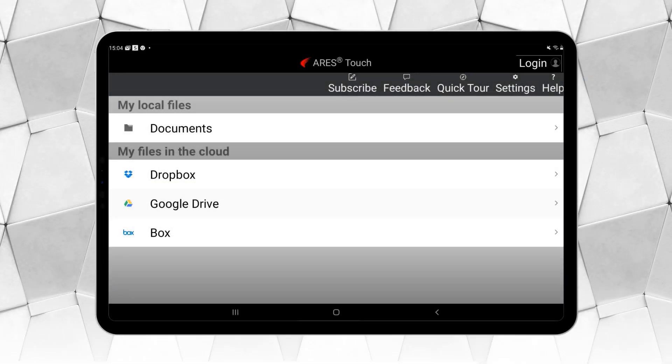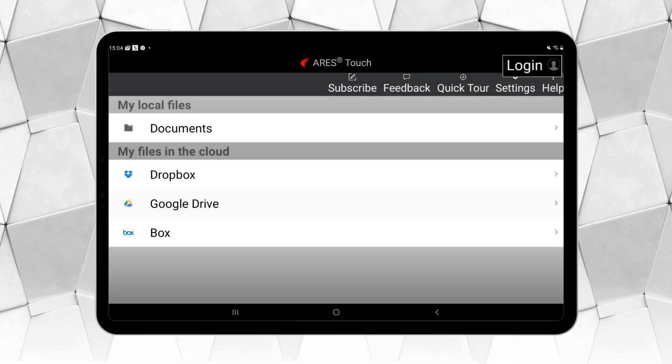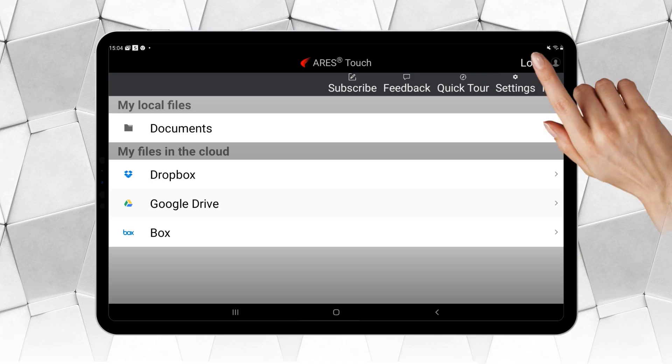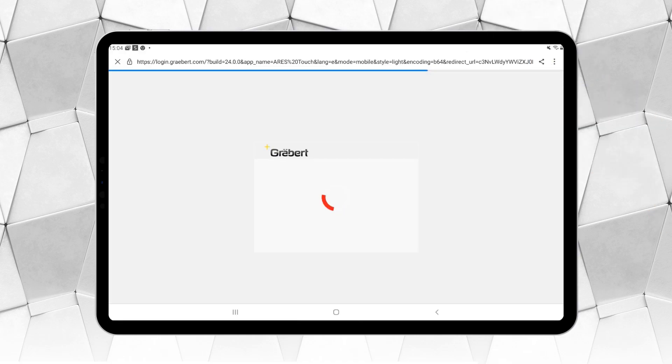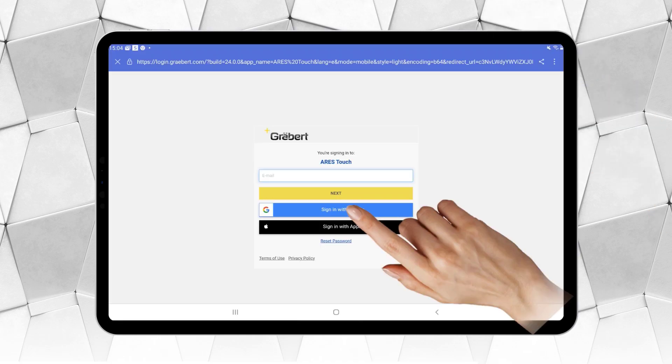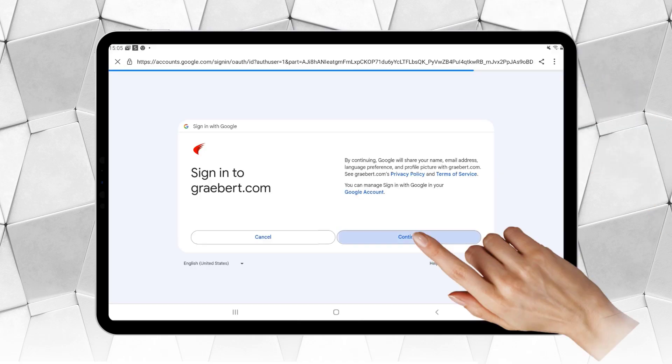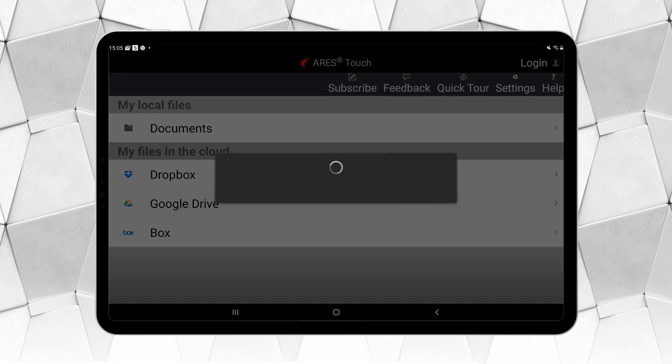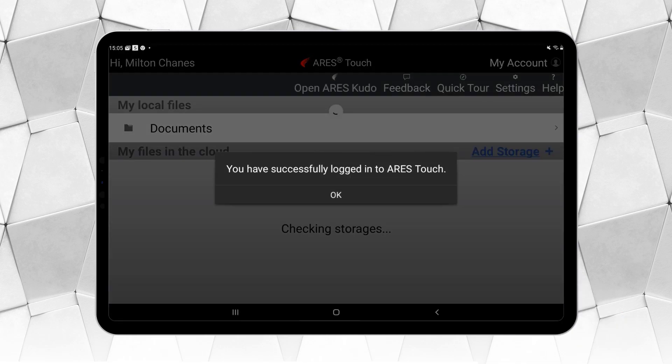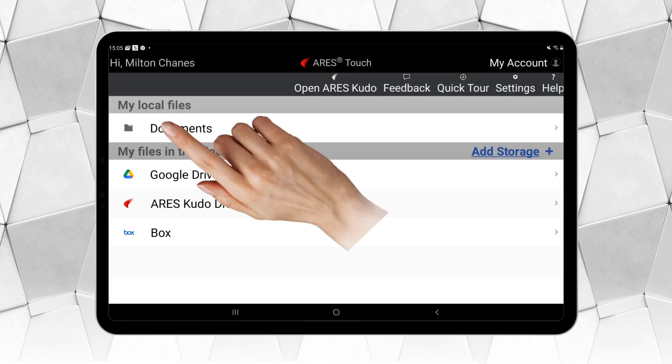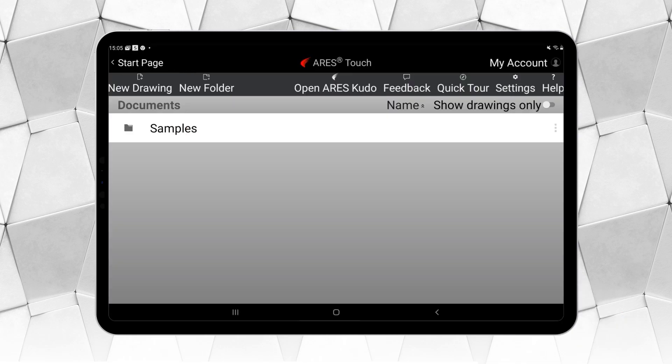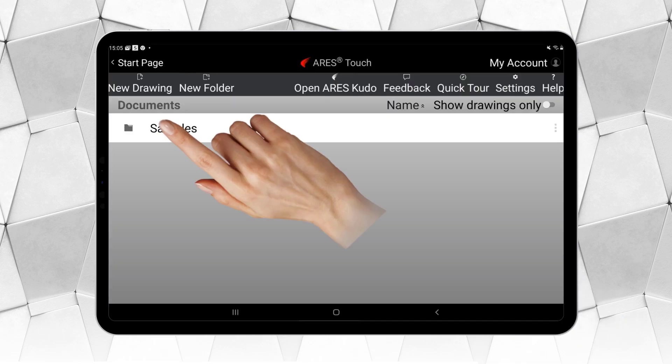Note that when you open Ares Touch for the first time, you will only see the free functions. But if you have a license or free trial, you can log in. After that, you'll be able to see the editing and collaboration functions.